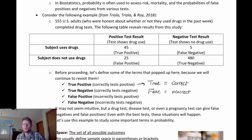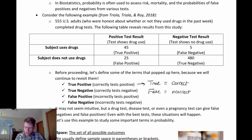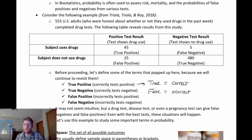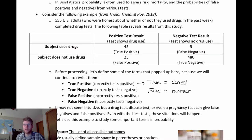We can see that in this example: people who were using drugs and tested positive are true positives. People who were using drugs but got a negative result would be false negatives, meaning they tested negative even though they truly had the condition that this test is looking for.